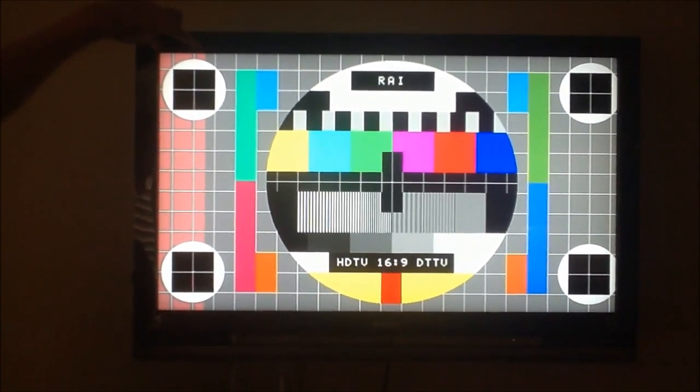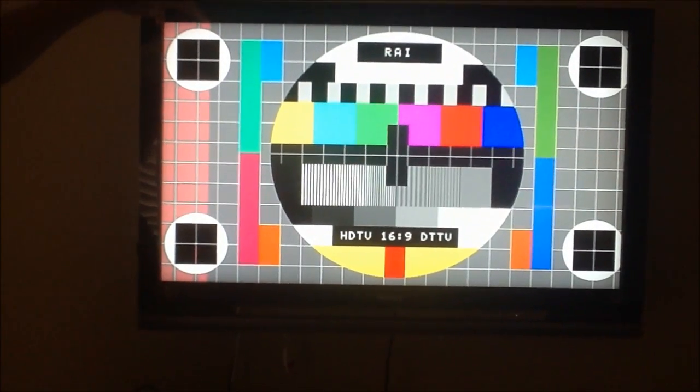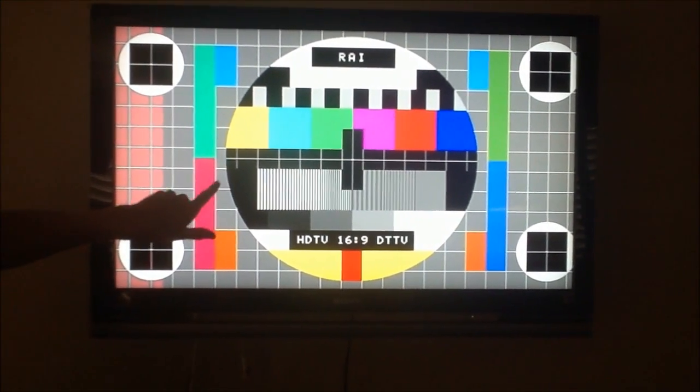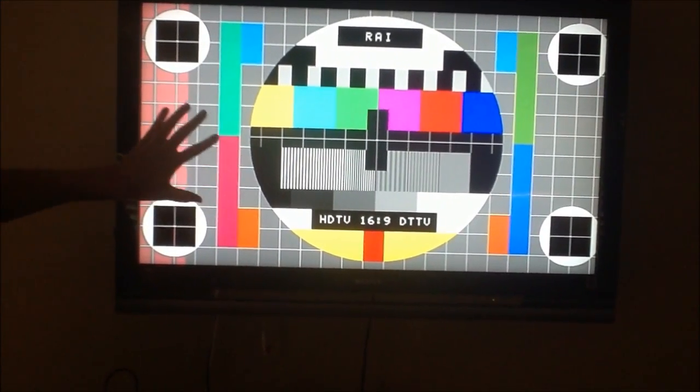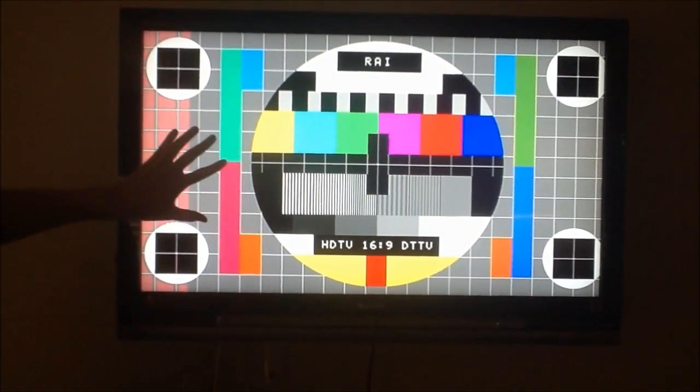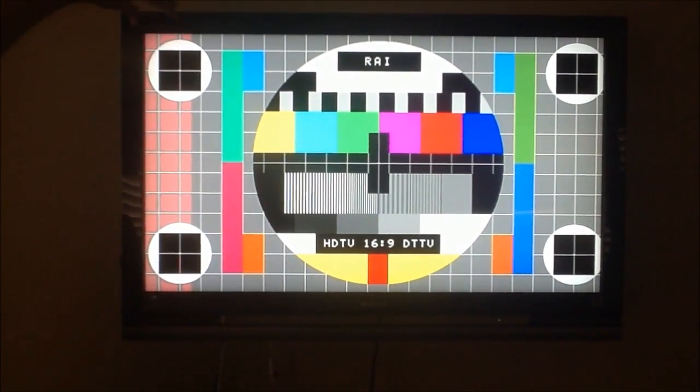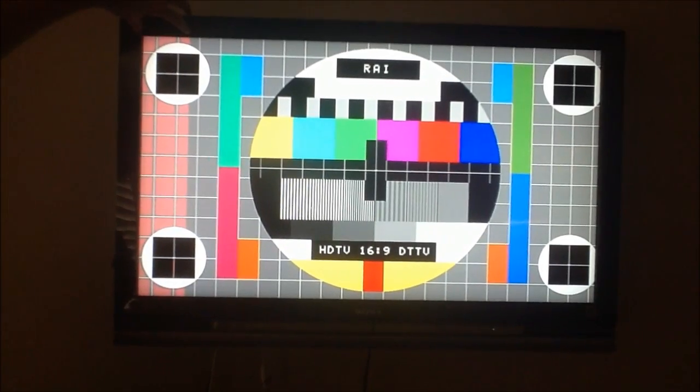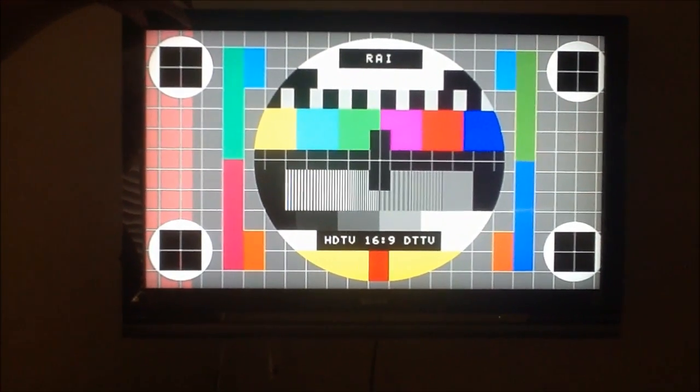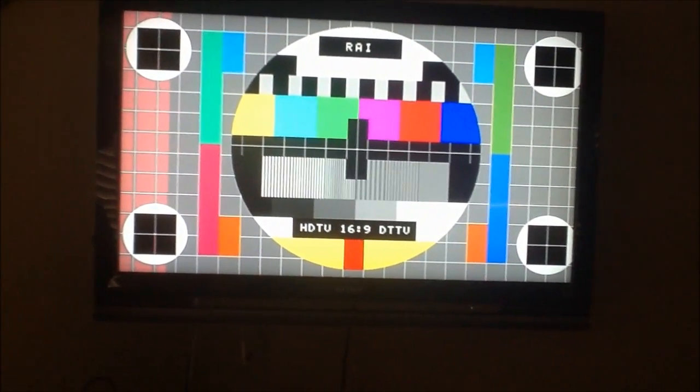Now this trick we're going to show you does not correct issues if you actually have a problem with your LCD panel, if there's actual physical cracks in it or some kind of other physical problem with the LCD panel. This is strictly just to show you how to fix problems if you have microscopic cracks in these tabs or ribbon cables that deliver the signal into the LCD.